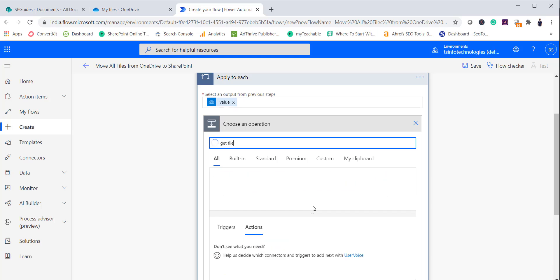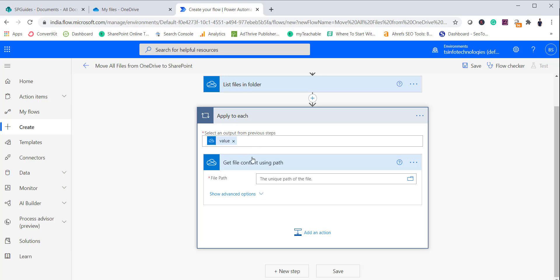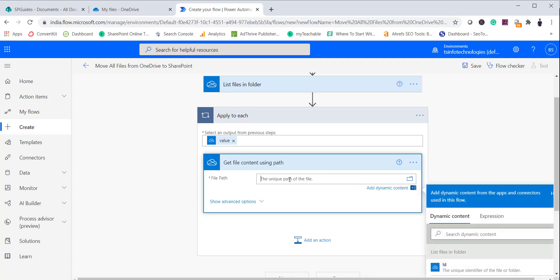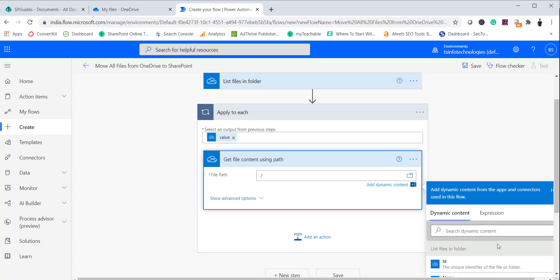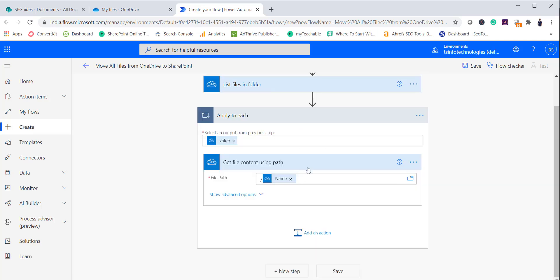Add an action inside Apply to Each for Get File Content, and select the OneDrive for Business version. For the file path, put a slash and then select Name from the dynamic content. This way, for each iteration of the loop, we retrieve the content of that file.